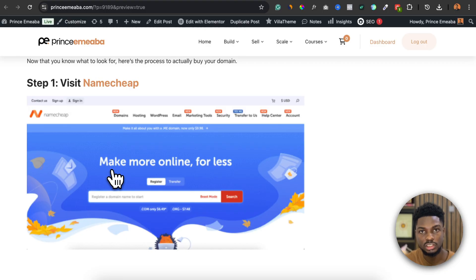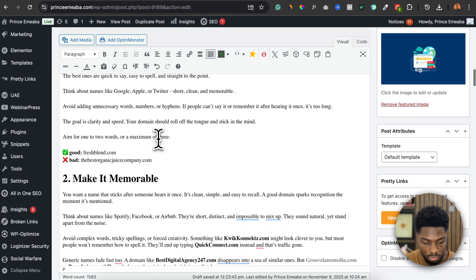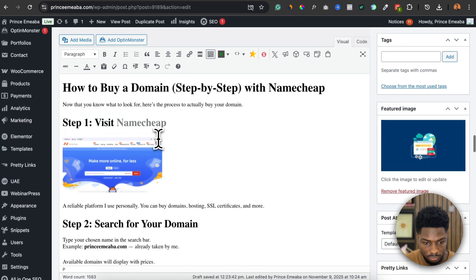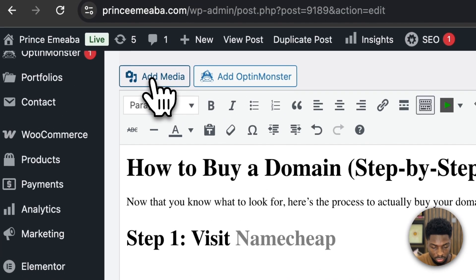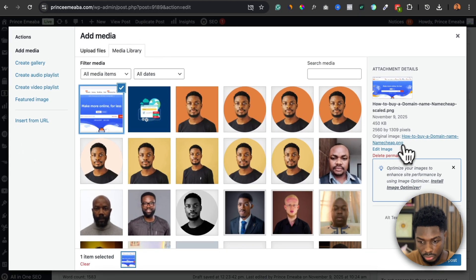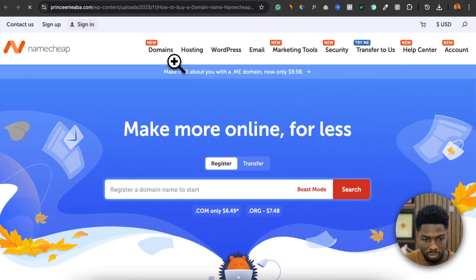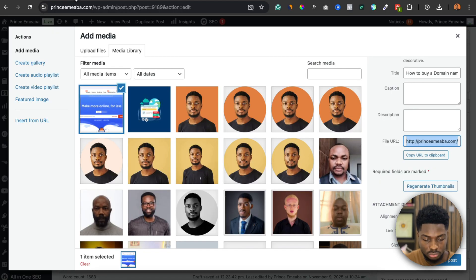So how do you fix this? You come back to your dashboard, go to where you want to insert your image, click Add Media, and select the image you uploaded. But instead of inserting it the normal way, you copy the file URL. If you open that file URL, you will see how sharp the original uploaded image is — it's very sharp.